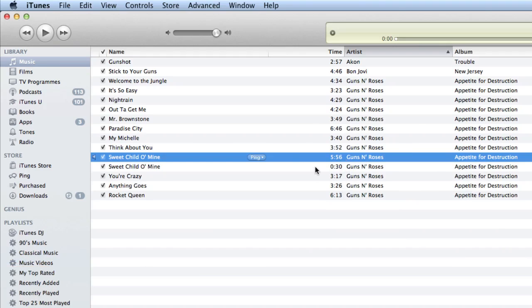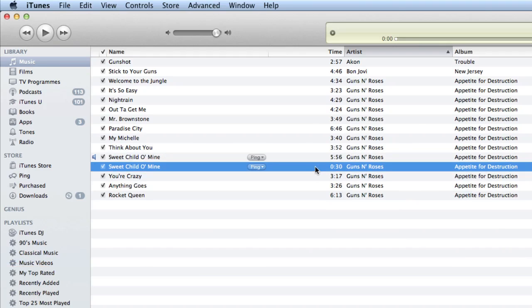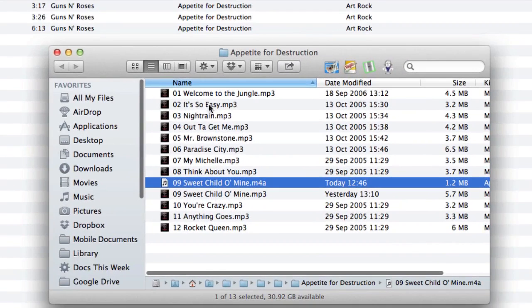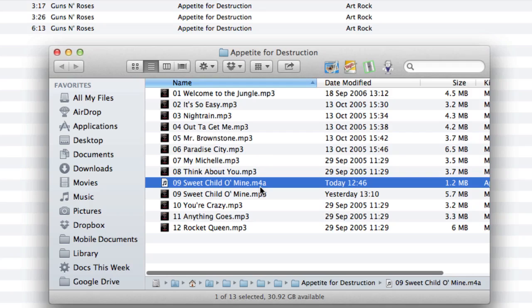Now the one we're going to work with is this one here. This is going to be our ringtone. So you do the right-click on it again and click on Show In Finder. So here we are in Show In Finder. And as you can see, this one here is the one we want to work with.